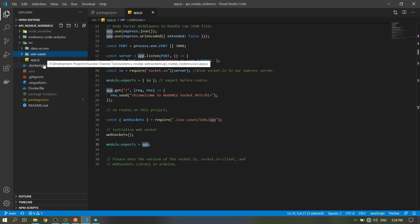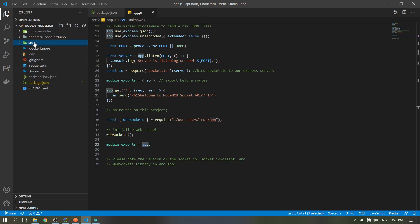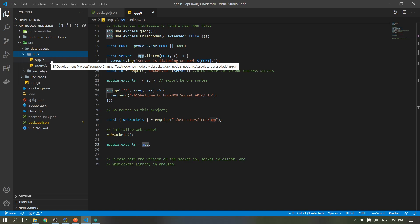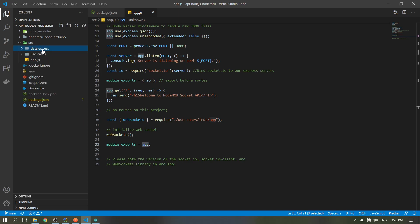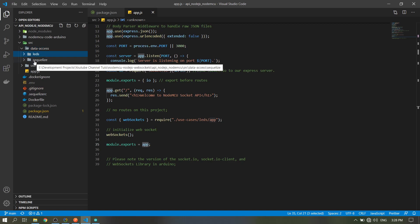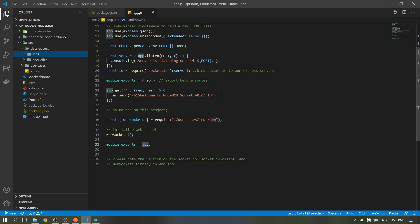In the source file, then data access, this directory, the data access is for our database. First, the Sequelize. I will put the link in the description for the official site of the Sequelize.